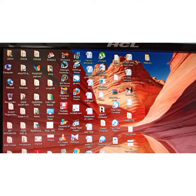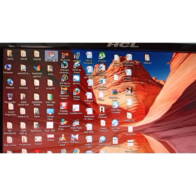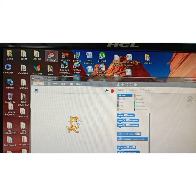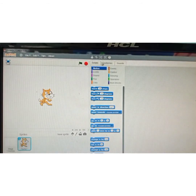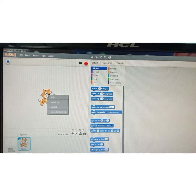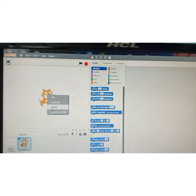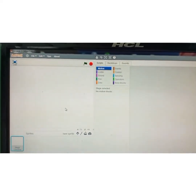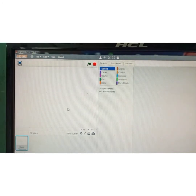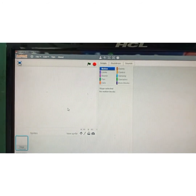First, double-click on the Scratch icon and maximize the window. Delete the default sprite cat by right-clicking on it and selecting delete. Now for my birthday card I'm going to use one backdrop.